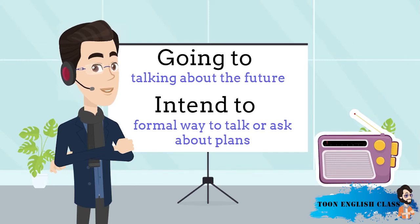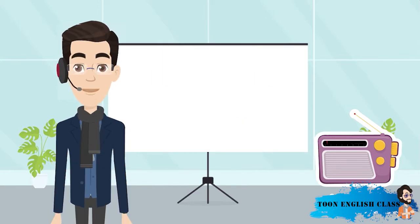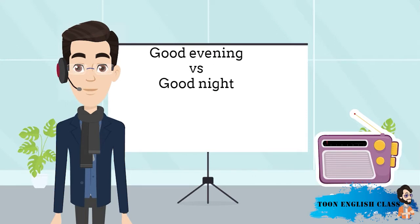You might hear this verb intend at an airport immigration desk or on an immigration form. It's another way to ask about your plans. One more thing, did you notice that when Carolina arrived at the desk, the immigration officer said good evening? He didn't say good night. Do you know why not?